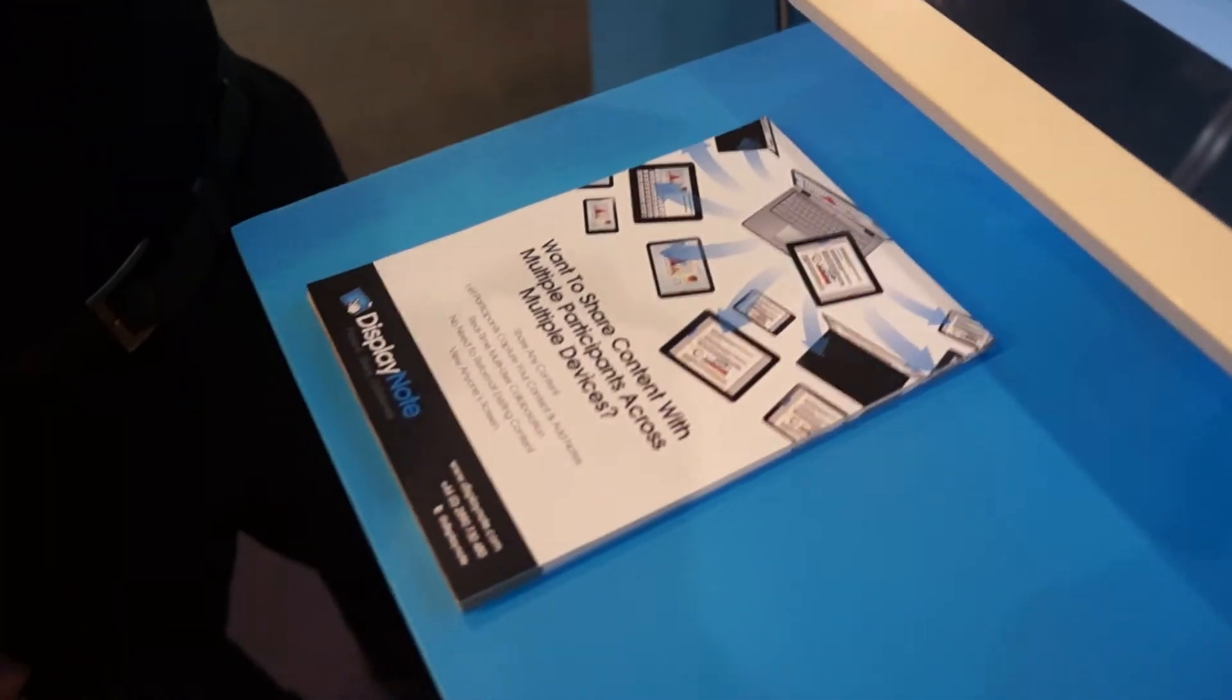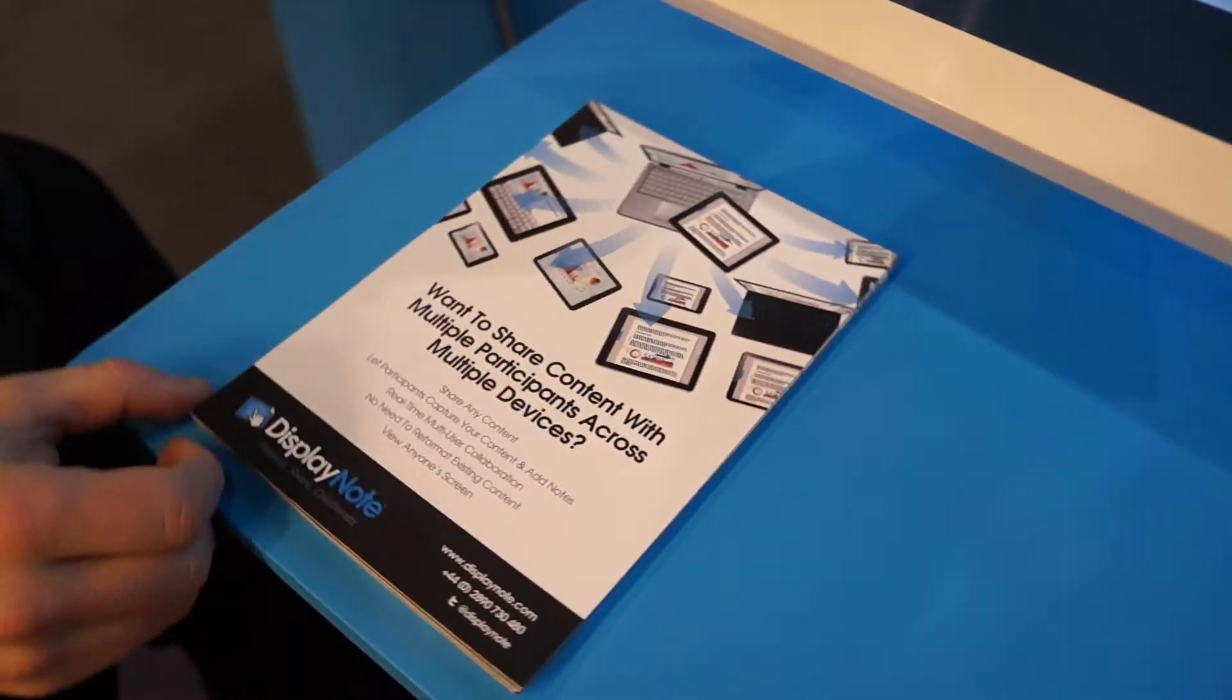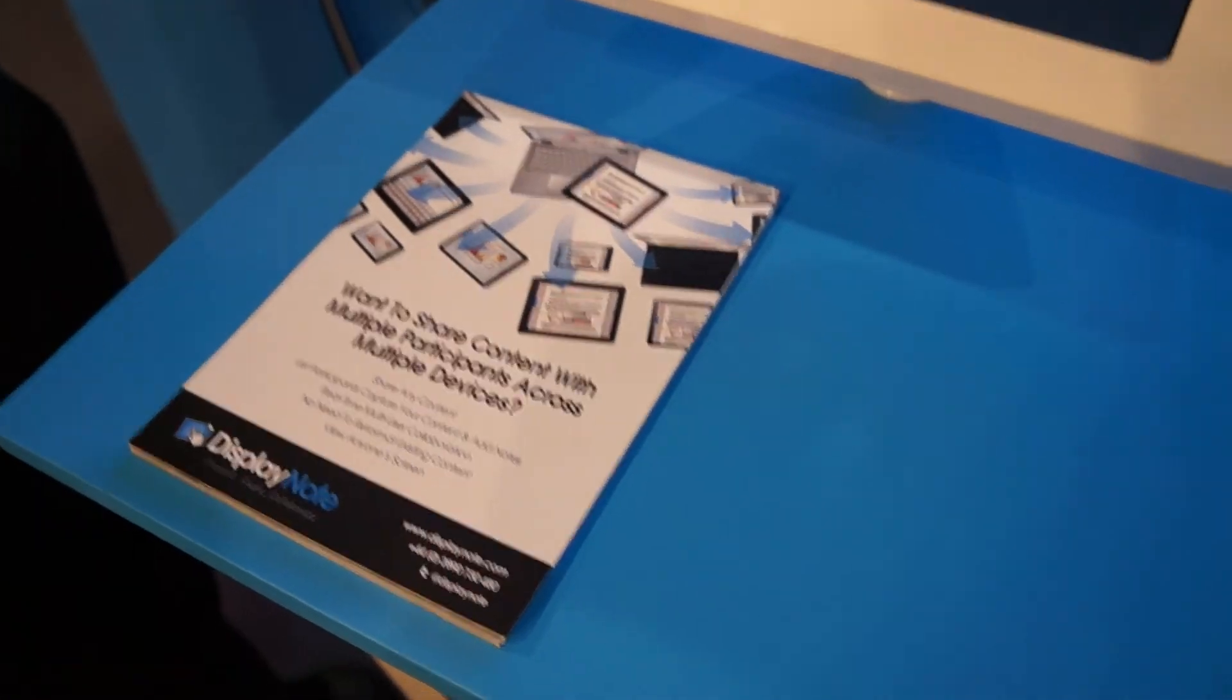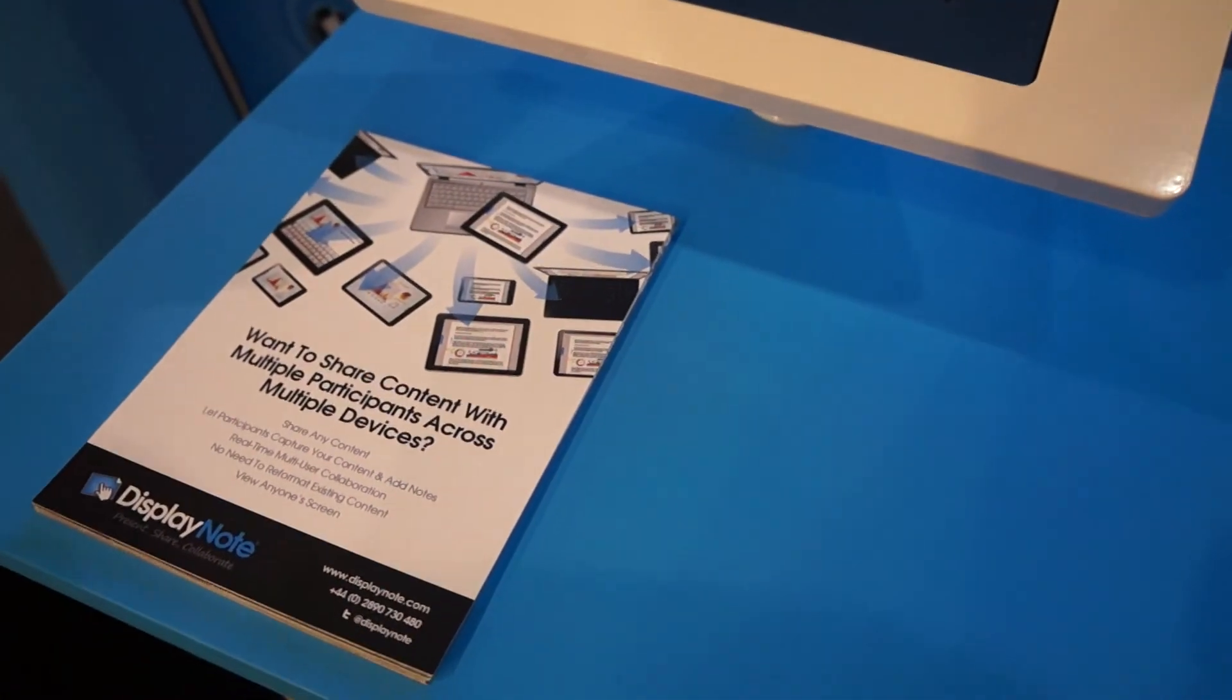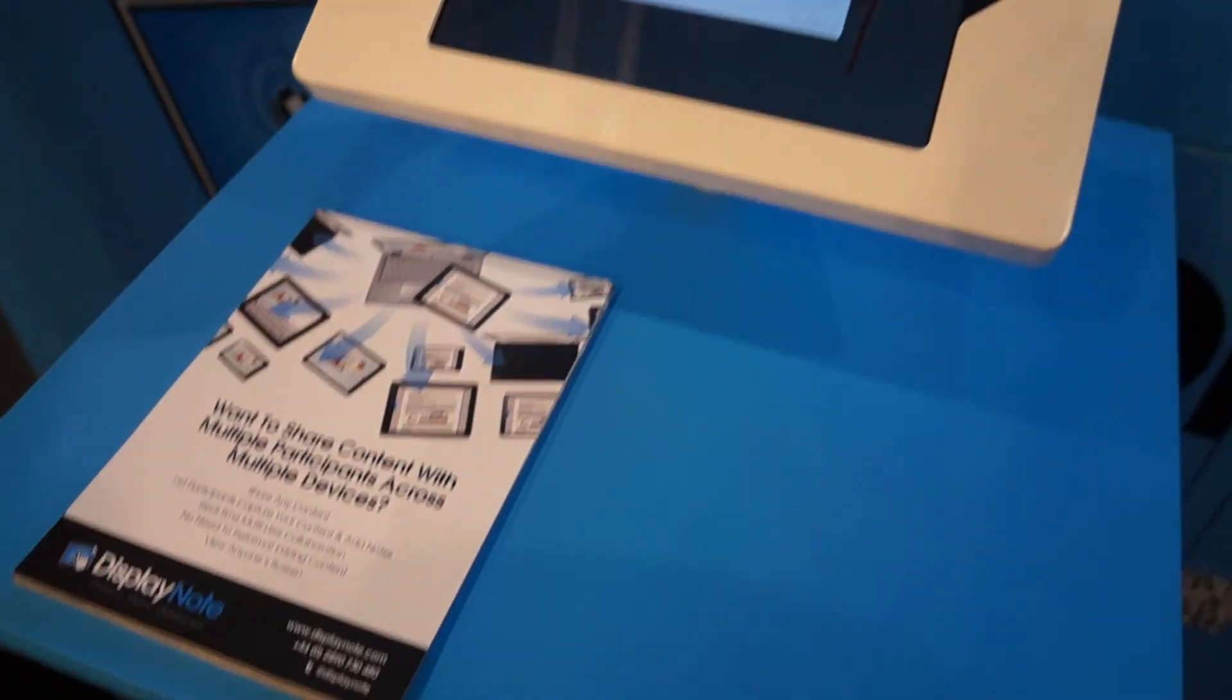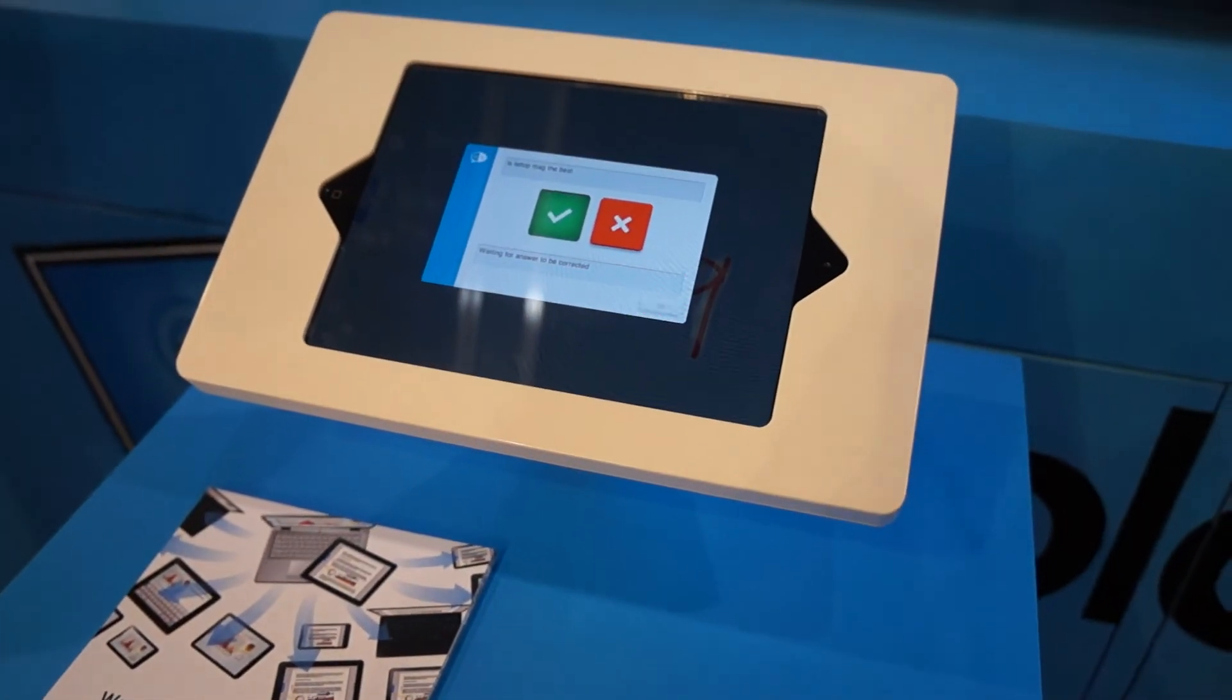Great. We've been taking a look at DisplayNote here at Mobile World Congress 2013. This is Daniel from Laptop Magazine.